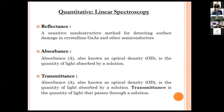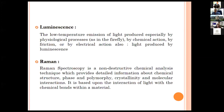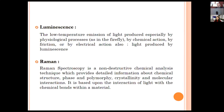Reflectance is a sensitive, non-destructive method for detecting surface damage in crystalline gases and other semiconductors. Absorbance, also known as optical density, is a quantity of light absorbed by a solution. Transmittance is the quality of light that passes through a solution. Luminescence is the low temperature emission of light produced by physiological process, chemical action, friction or electrical action. Raman spectroscopy is a non-destructive chemical analysis technique providing detailed information about chemical structure, phase, polymorphism, crystallinity and molecular interactions, based upon the interaction of light with chemical bonds within a material.